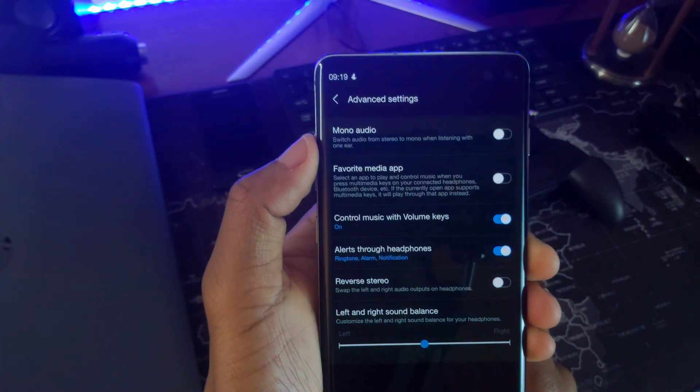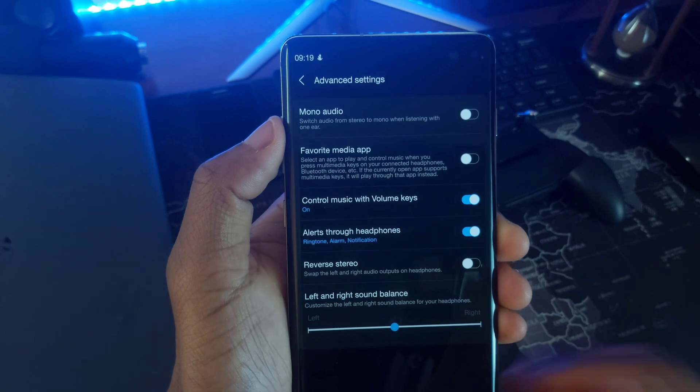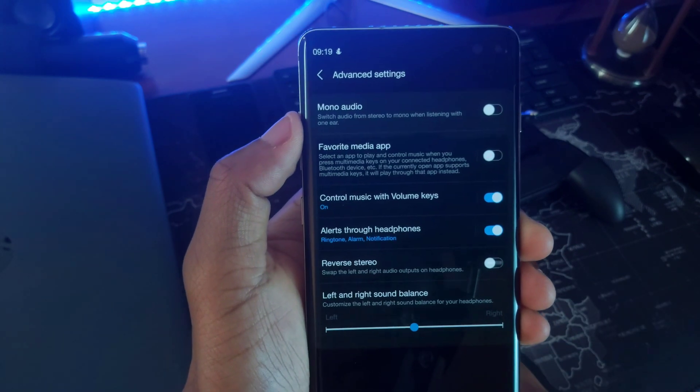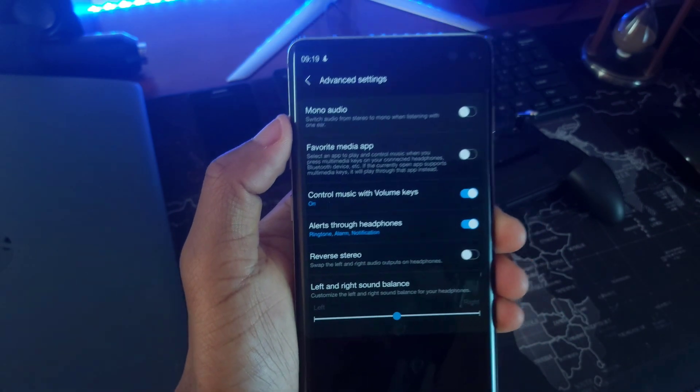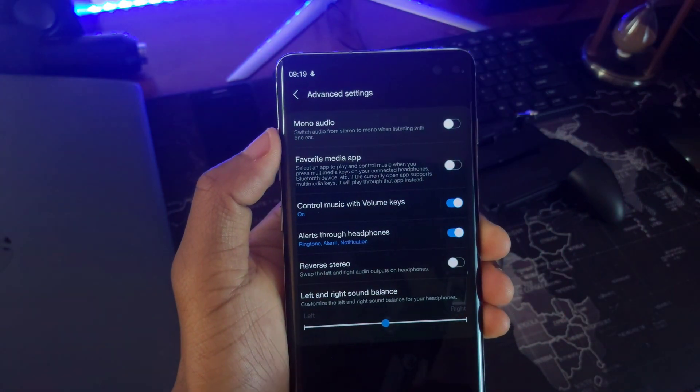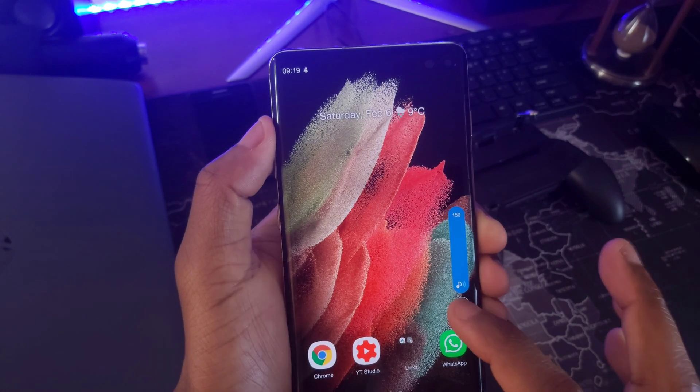Some of the toggles like the reverse stereo, I haven't found where I can use them, but I'm sure they're worth checking out if it's your first time.